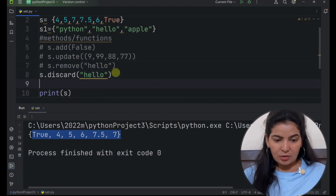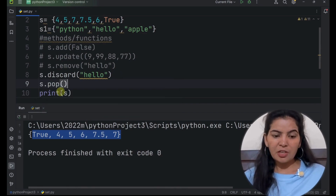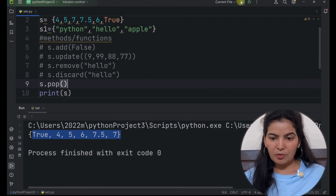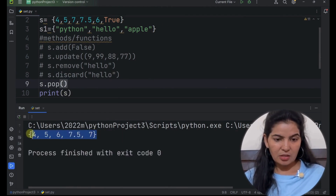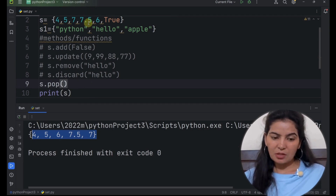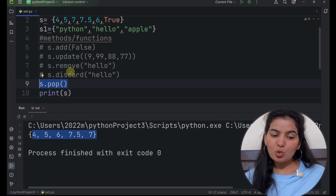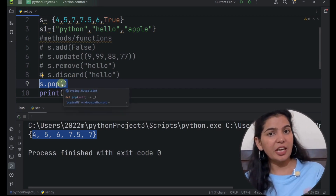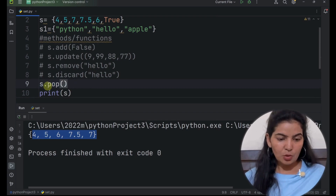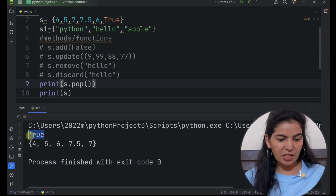Now let's see the pop method. This method will not take any argument — it will remove any random item from the set. Now let's comment it out. If we run it, we can see that from set S, true has been removed. So it will remove any item from the set. The first difference is that it will not take any argument. The second difference between pop and the other two methods is that the pop method will return the item that it removed from the set, whereas remove and discard methods will not return anything. Now if we print this, if we run it, we can see that this method is returning true.